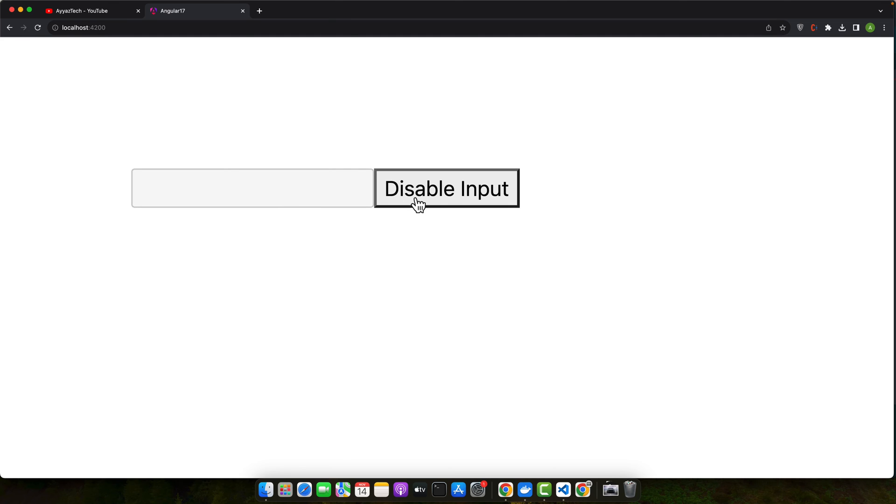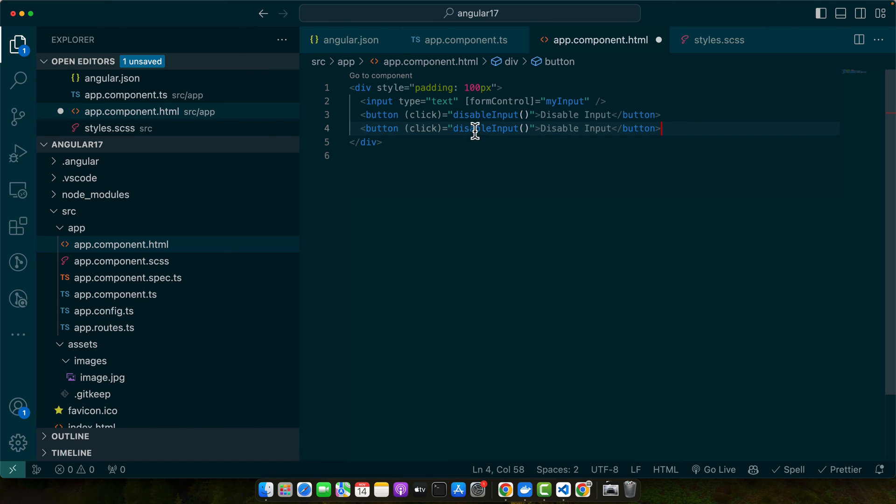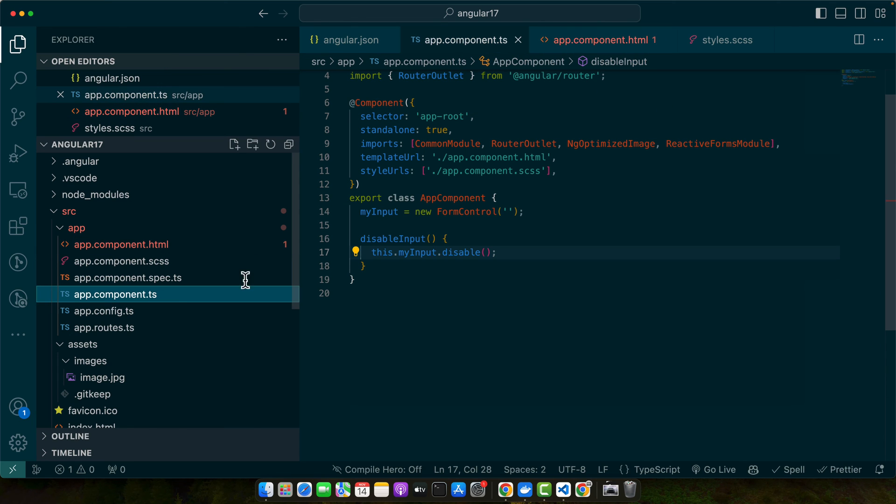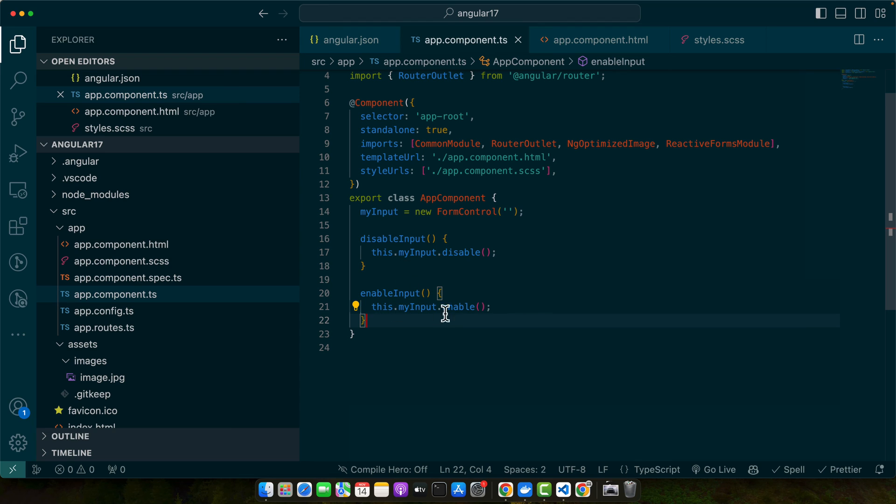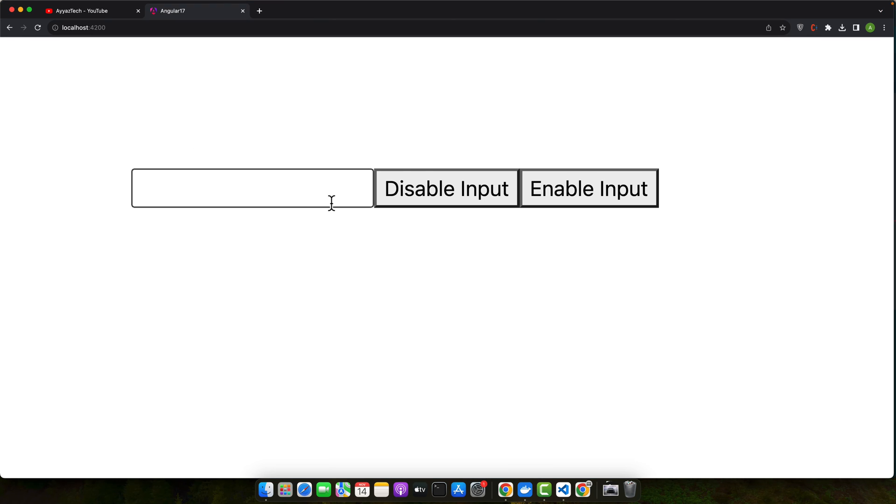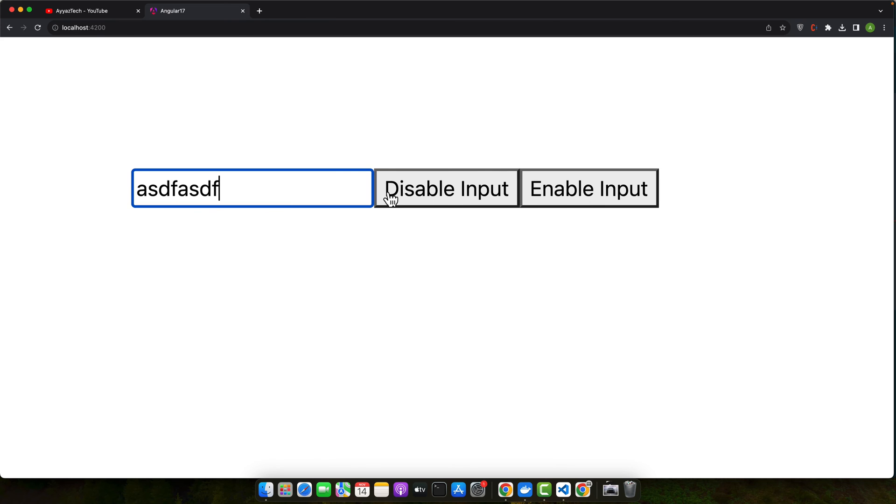We can have another button as well that will enable that input. Here you can have that function, and this time we will use the enable function, and that will enable it again. You can see it is disabled - if you click on the enable button, then it would be enabled again.